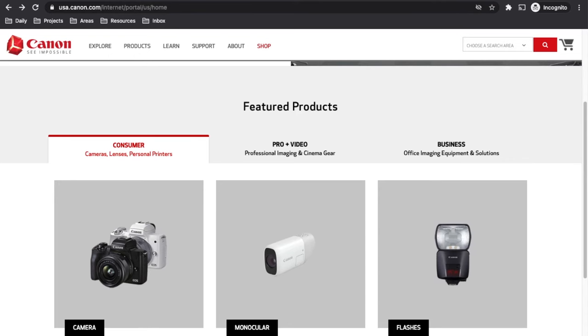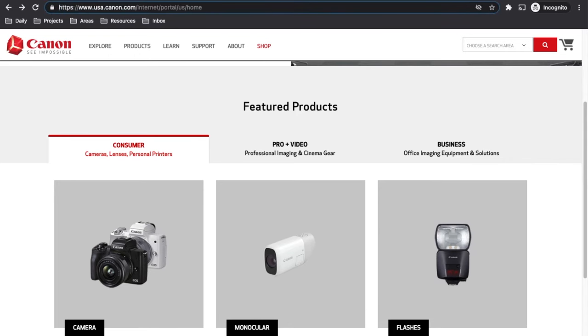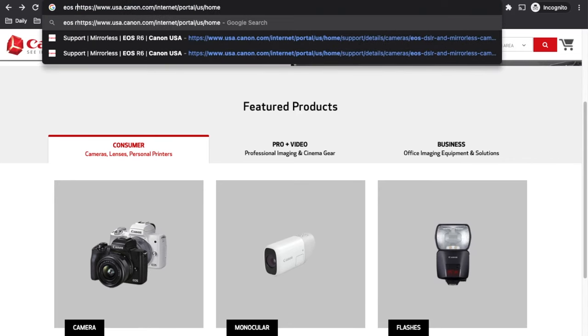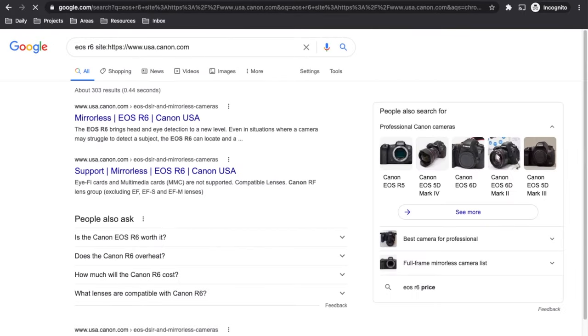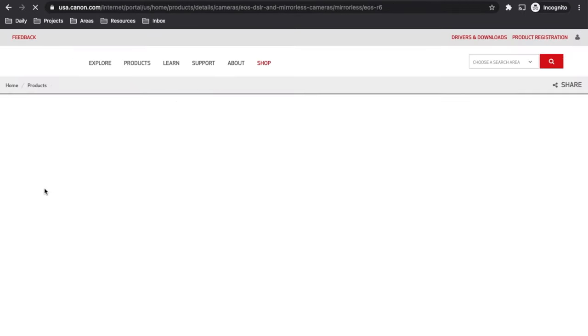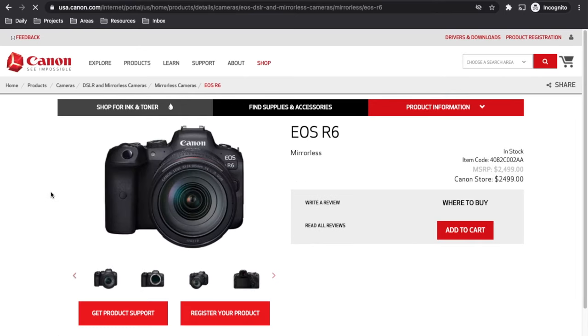My next tip has to do with searching a particular website. Maybe you come across a site and just can't find the information you're looking for — maybe they don't have a search, or maybe their search isn't great. What you can do is press Control-L to jump to the URL bar, type in your search, hit space, then type 'site:' followed by the domain, and Google will search that website. You may need to remove the ending part of the URL to make sure it's searching just the main domain.